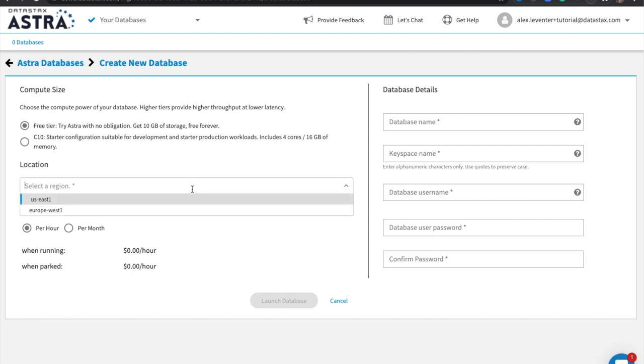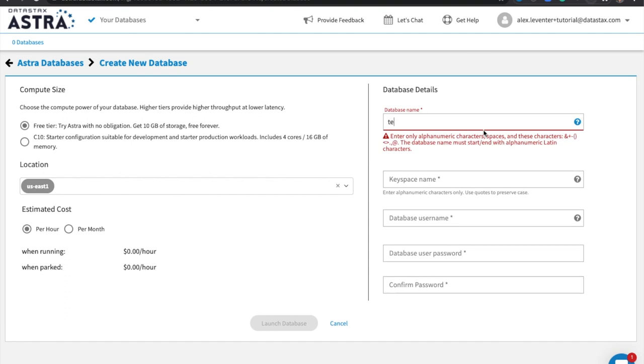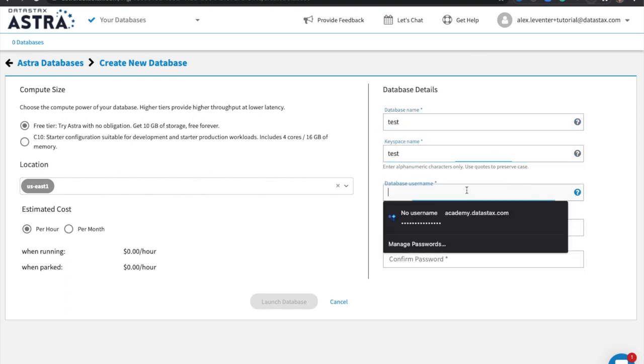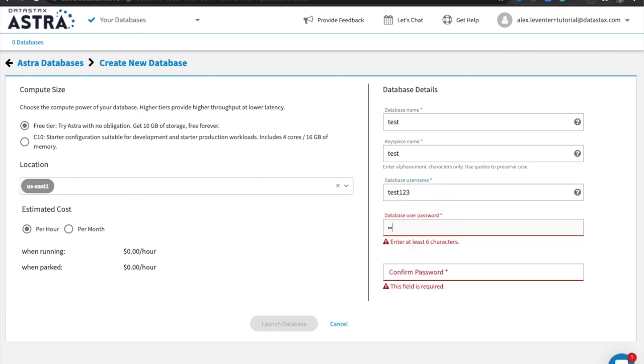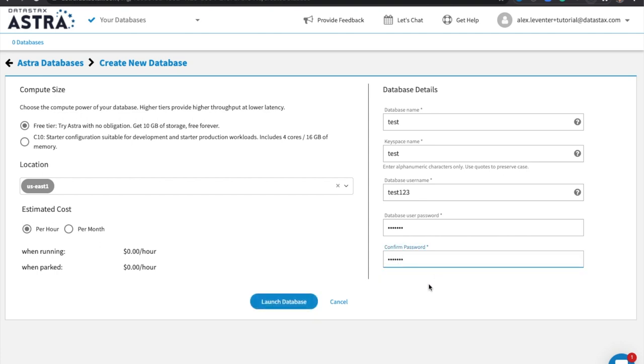So here I'm going to plug in the region. I'm going to name my database. I'm going to name the keyspace. And then set my database username and password. And once you've gone ahead and done that, you're going to hit launch database.